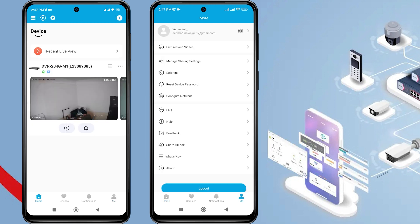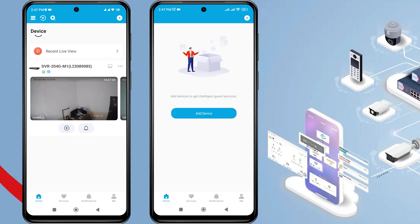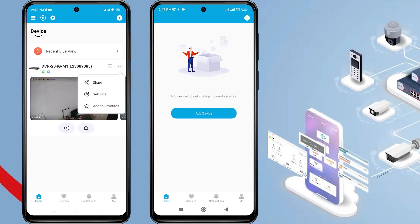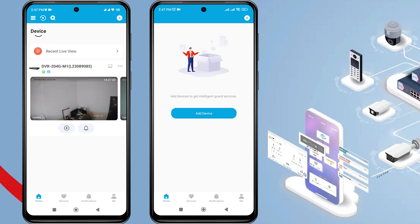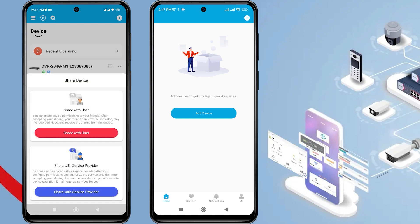Here, it can be seen that the first phone can already access the HiLook device, while the second phone cannot access it yet. To share, tap on the three dots next to the device name that you want to share, then select Share, and choose Share with User.